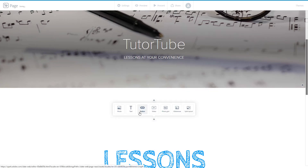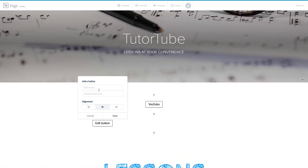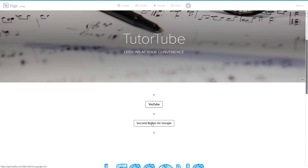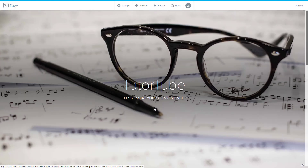I can add in another button as well. So I can go over here, center align it. Let's say this is simply a second button right here. And I'm going to say www.google.com — second button for Google. I'm going to add this, press save and there you go. That's the second button for Google right there.